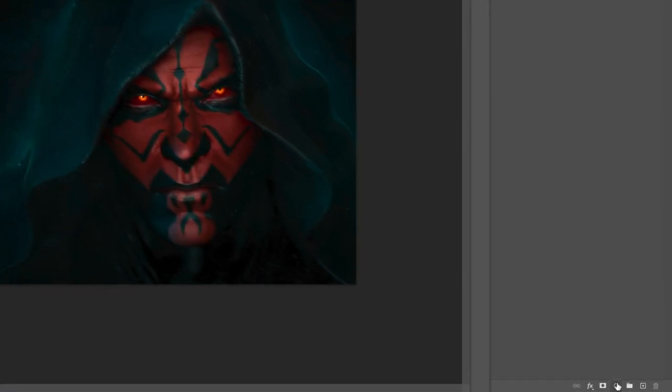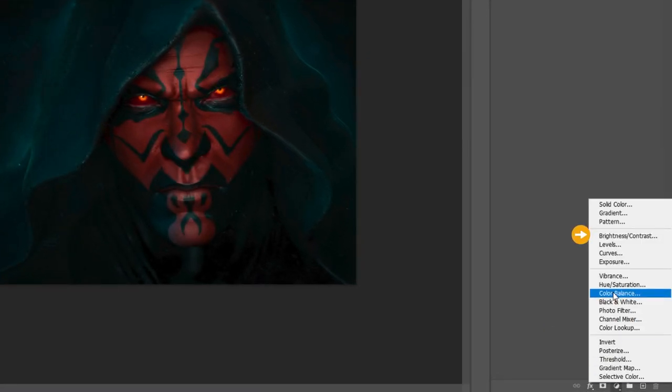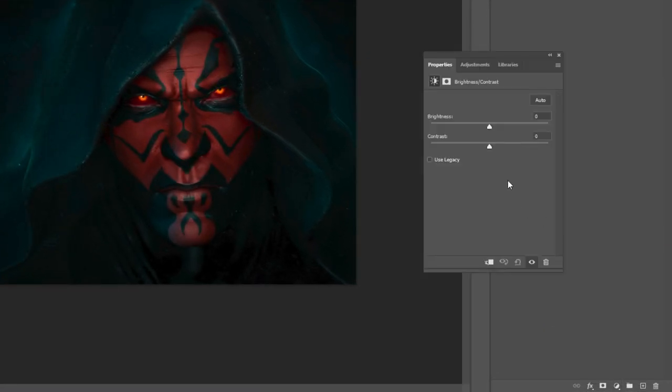Add a brightness contrast adjustment layer. Set the contrast to 42.